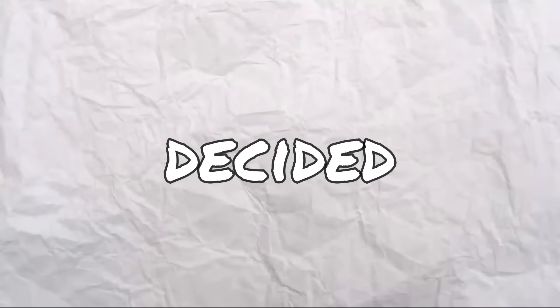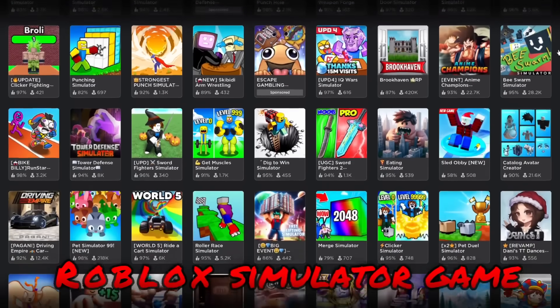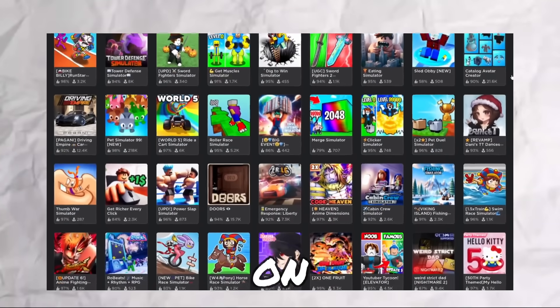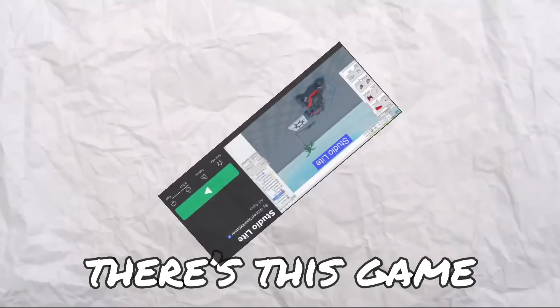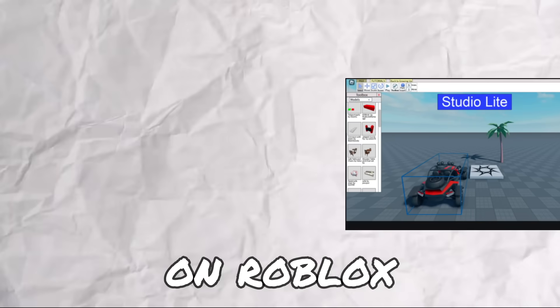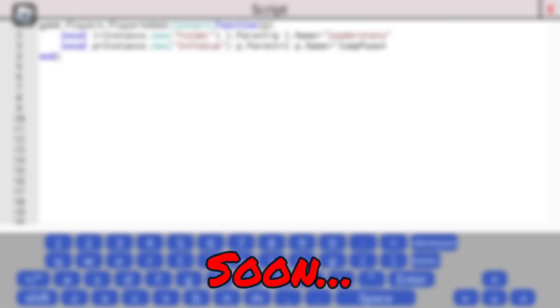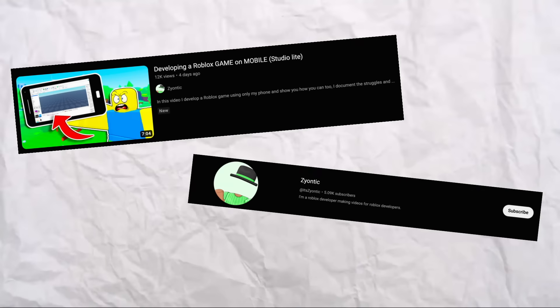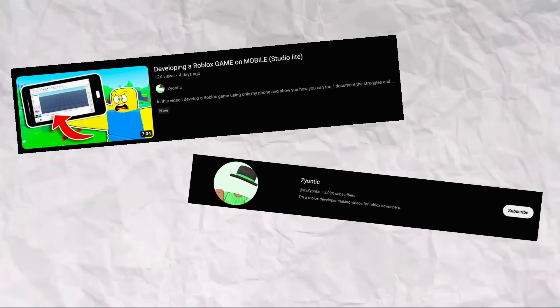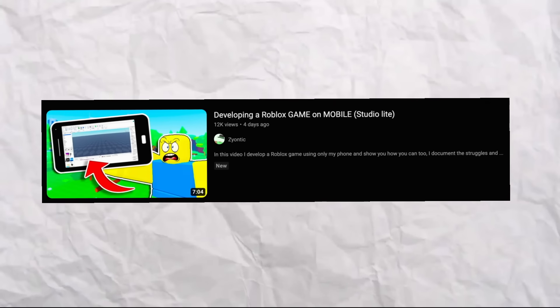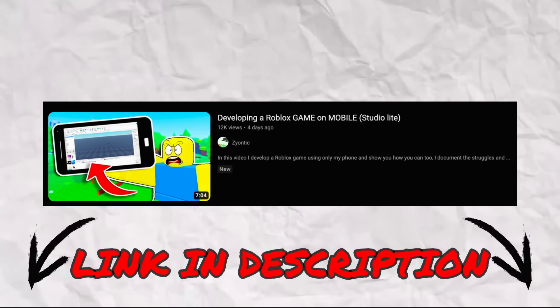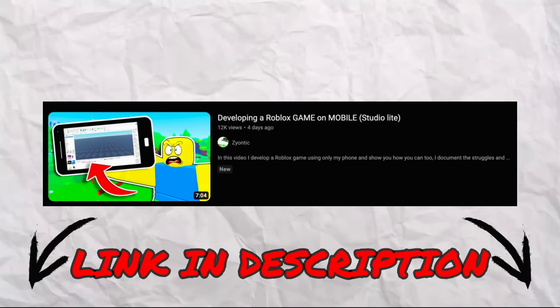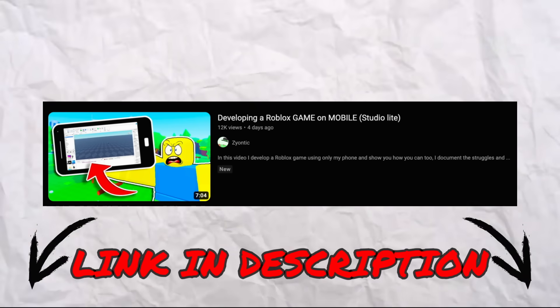In today's video, I decided to make a Roblox simulator game, but fully on mobile. That's right, there's this game called Studio Lite on Roblox that lets players actually create their own games on mobile. I saw Zyontic do a video on this, and I thought I'd have my try at it, making a simulator game. Make sure to go ahead and watch Zyontic's video after mine. Thanks for the inspiration.